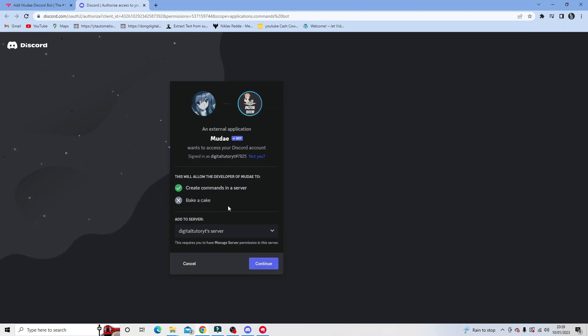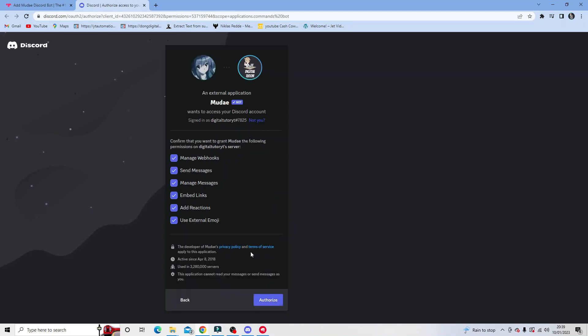So you want to make sure at this point you're logged into the correct account. Once that's done, go ahead and click continue and then make sure all these boxes are ticked.